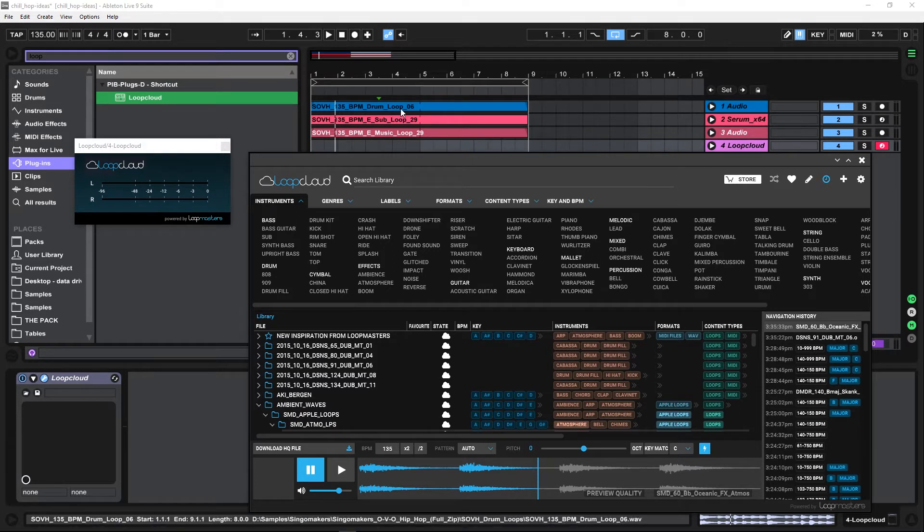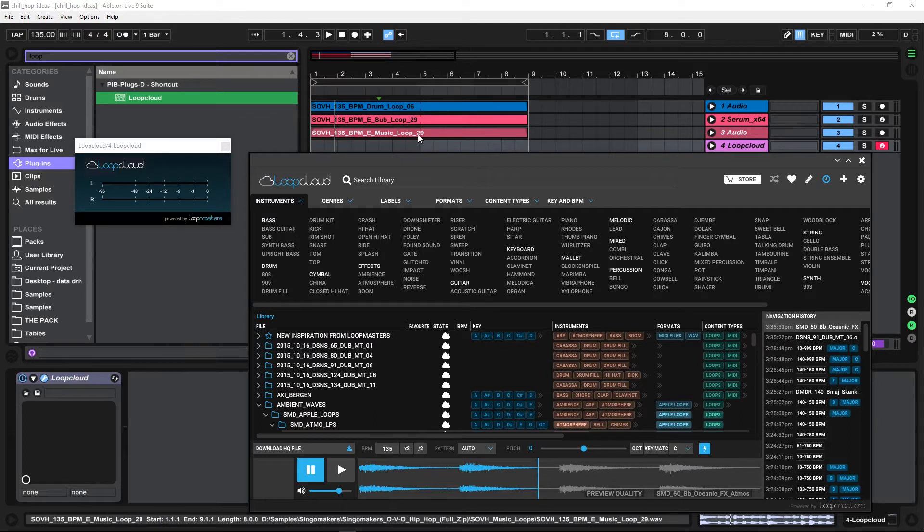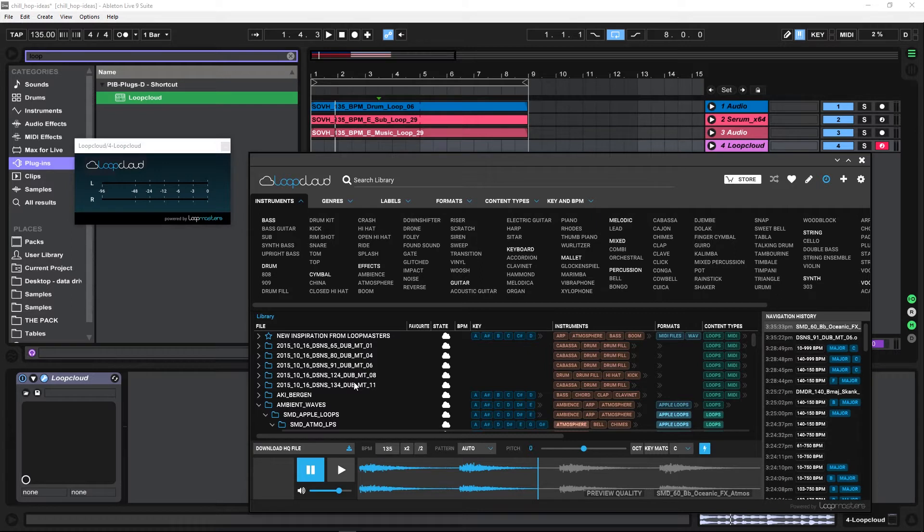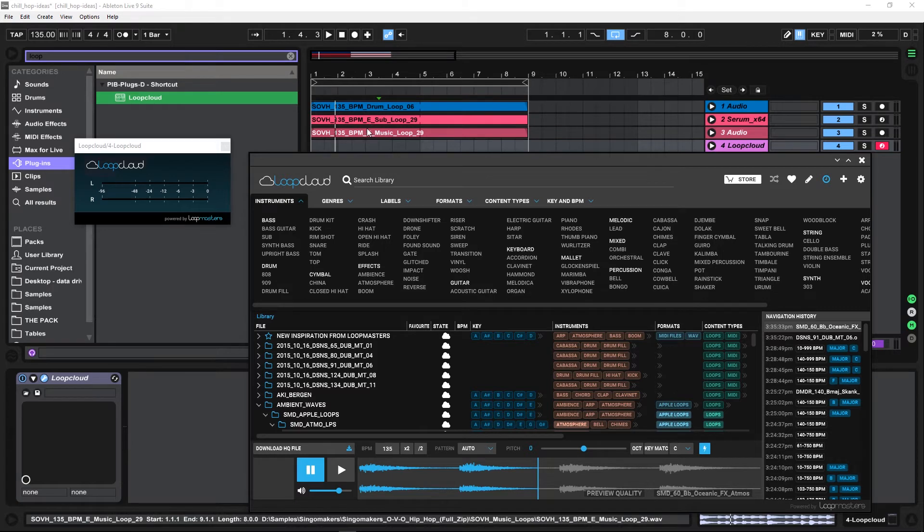Now you can actually go into the store and buy packs or buy single samples after you preview them. And you can actually preview them in time with your track. Usually you'd have to go preview the preview track and maybe one or two preview samples and then download and hope everything works out. Now you can actually be inside of your project and run a loop with your project to see how well it fits. Is that not incredible?